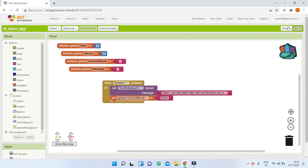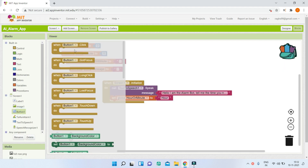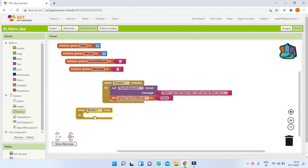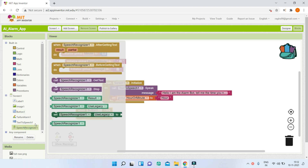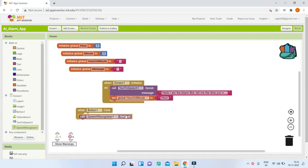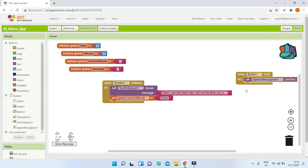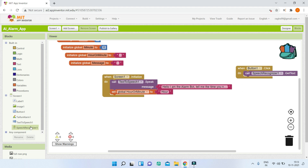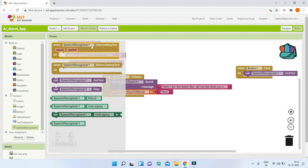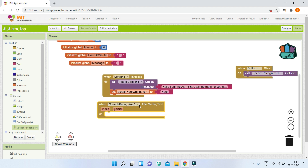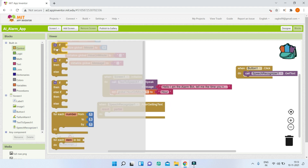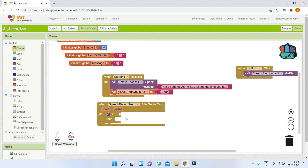When the user clicks the mic button, inside the 'When Button1.Click' block, call SpeechRecognizer to start listening. Then add a 'When SpeechRecognizer1.AfterGettingText' block — this fires after the user has spoken and the mobile has received the recognized text.